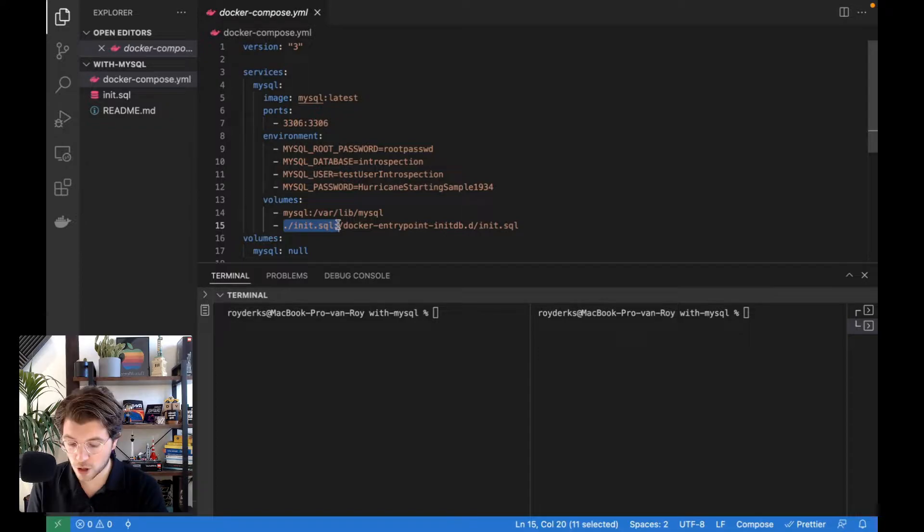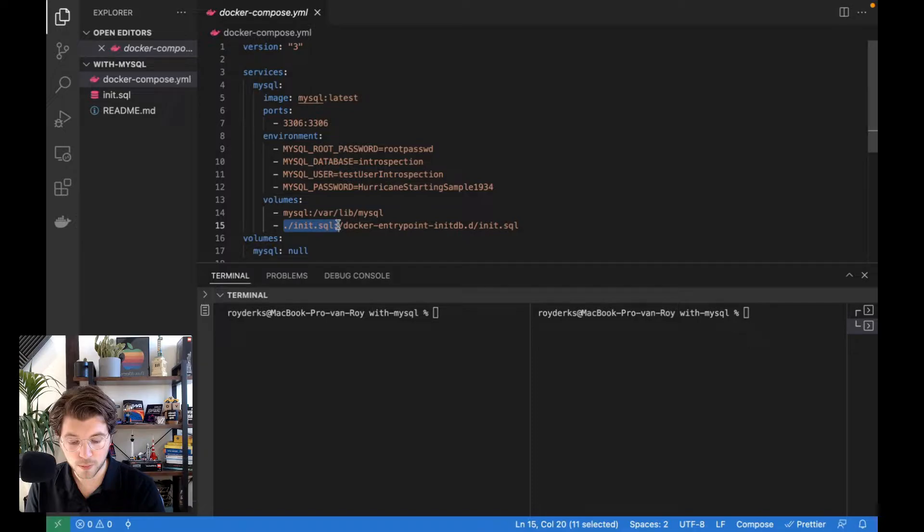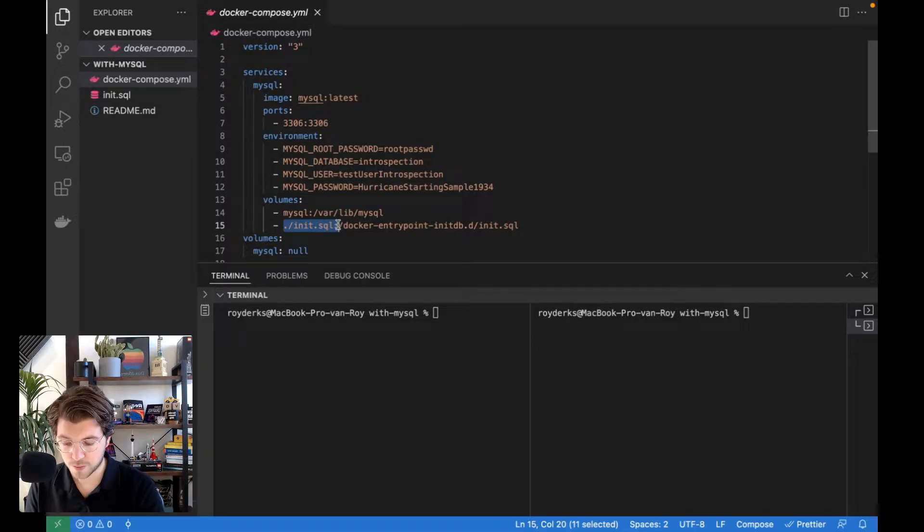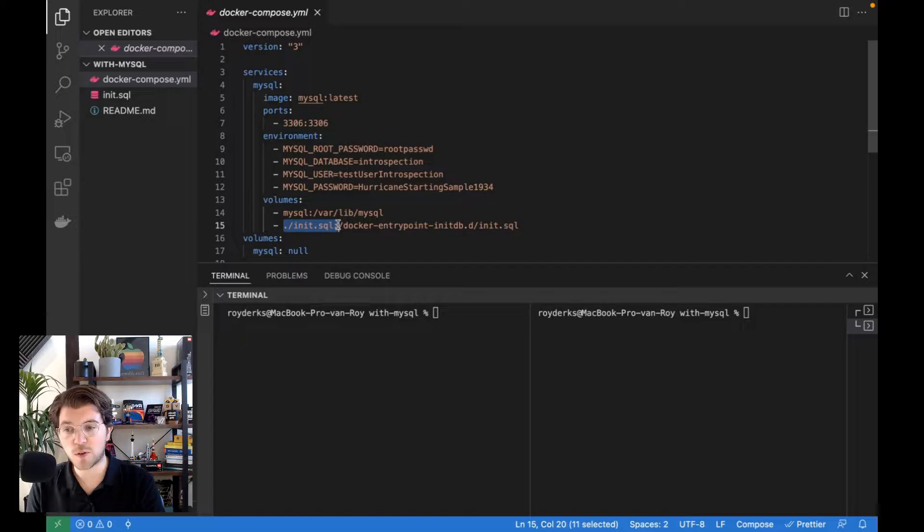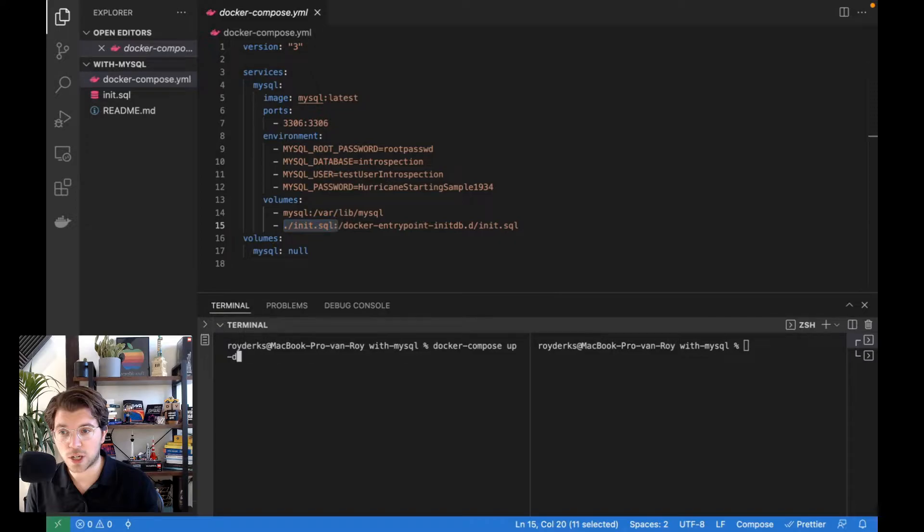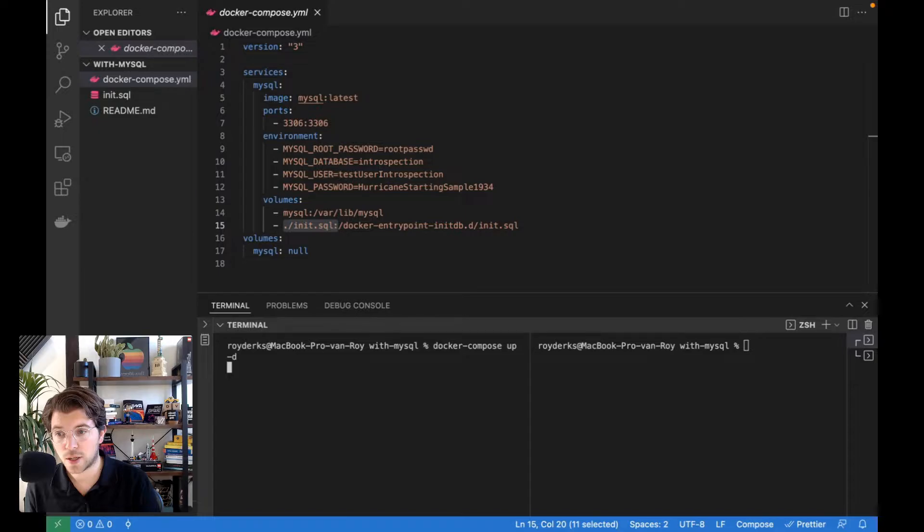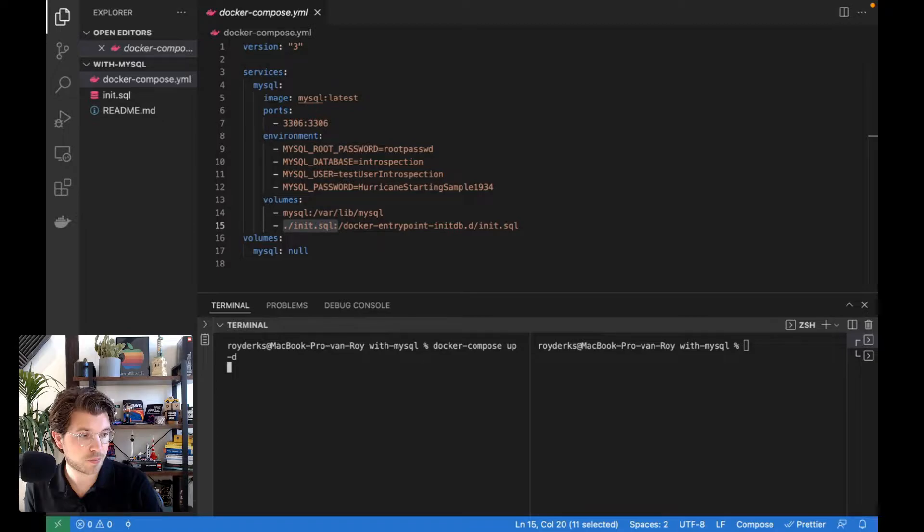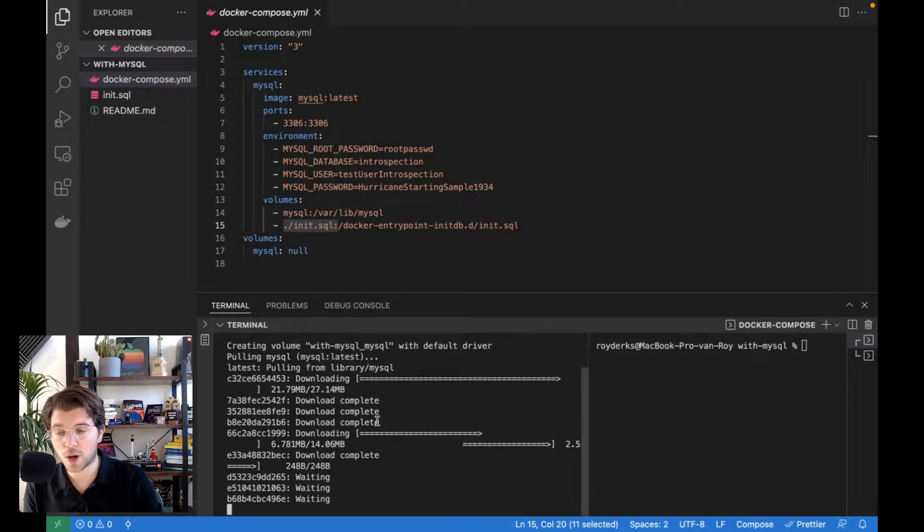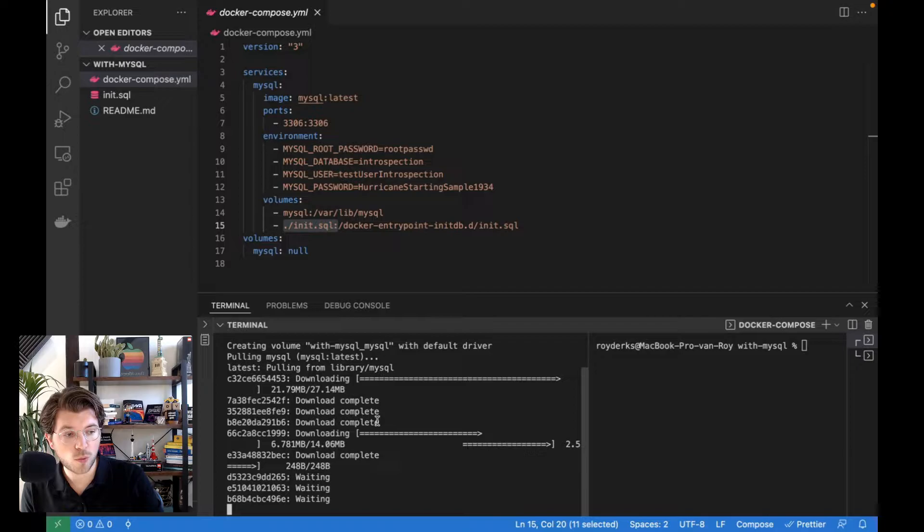This Docker compose file is something I can start by running docker compose up. And I append this flag so you can reuse this terminal. If I press enter, Docker will start setting this up. The first time you run this command, it might take a while, as Docker needs to take the latest MySQL image and load it into your machine. As you can see here, it's downloading quite some files.